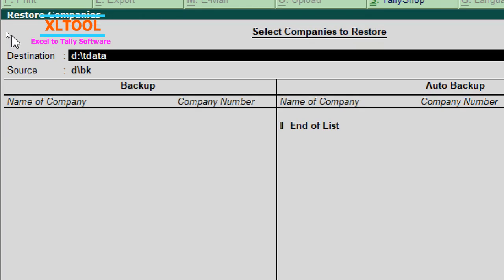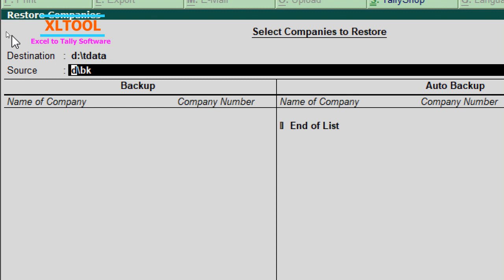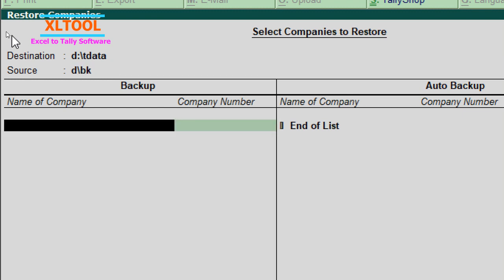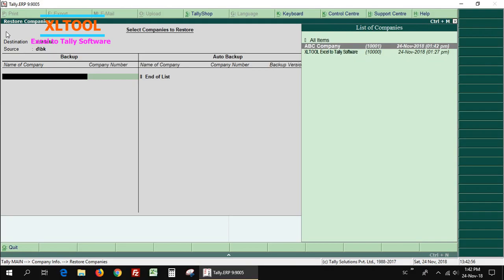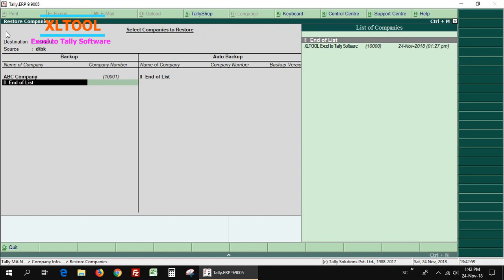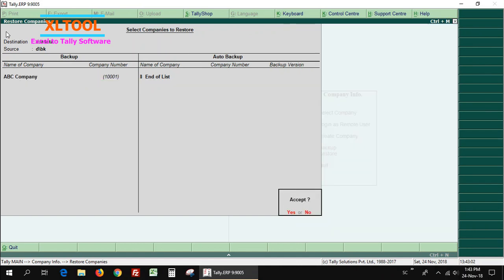In the Destination field, enter the file restore path. In the Source field, enter the backup file path. Select the company name you wish to restore, then select End of List. Press Yes to confirm.